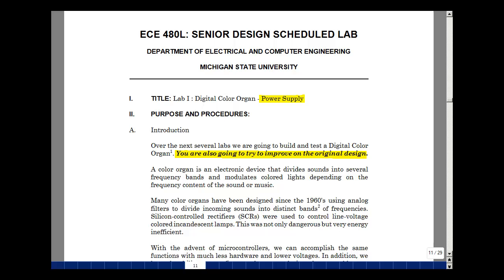A color organ is an electronic device that divides sound into several bands of frequencies and modulates color lights depending on the frequency content of the music. Color organs have been around since the 1960s, and they mostly use analog filters to divide the incoming sounds into distinct bands of frequencies. We use things called SCRs to control the line voltage that was applied to incandescent lamps.